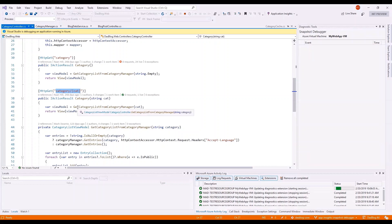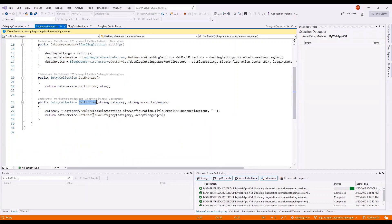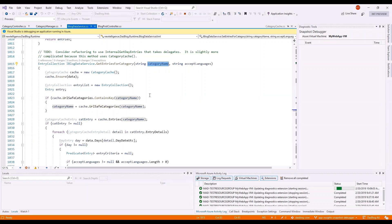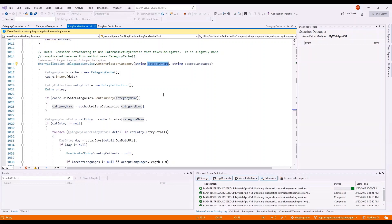I'm going to look at the category controller while the session is still starting. This looks like it's calling a private method which calls my category manager to get the list of entries for that category. This then calls the data service layer, which is probably responsible for pulling the data from disk. Our category name is passed into this method and compared against a list of URL-safe categories — and that actually looks like a dictionary because it's using contains key. So that's a string-value pair: I'm passing in the name of the category and comparing it to this dictionary list.